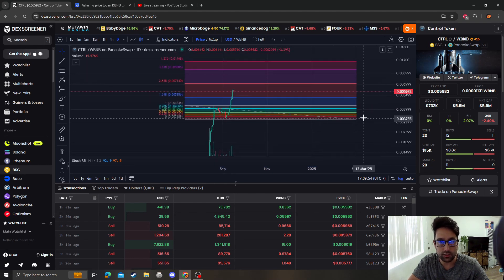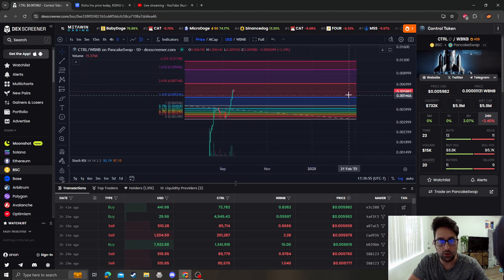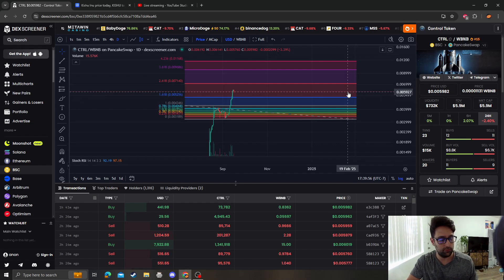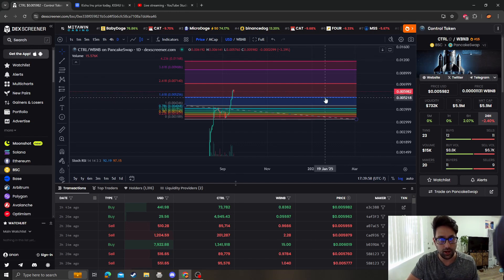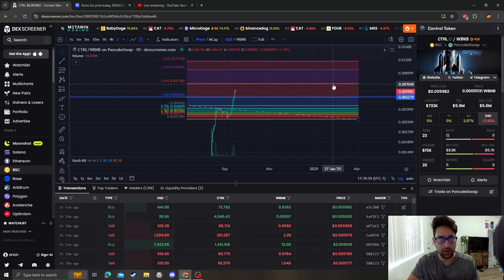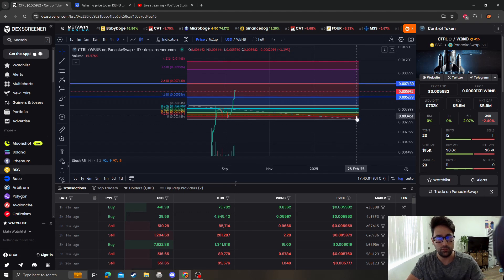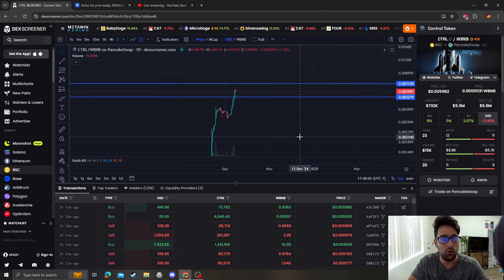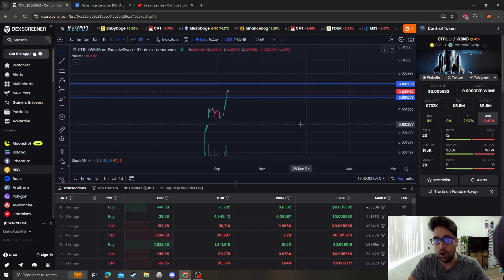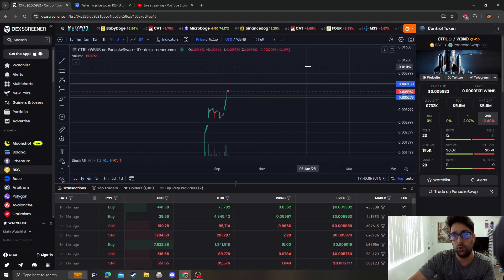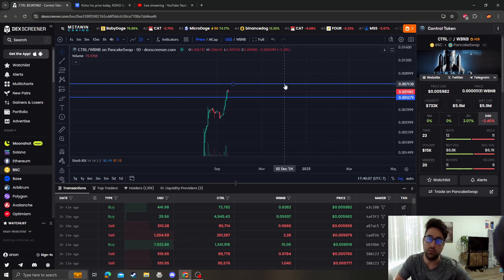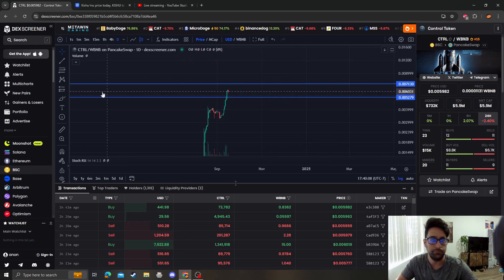As far as the next targets go in terms of price prediction, I think that right now, as long as we stay over 0.0052, it's gonna be bullish all the way up to 0.007.